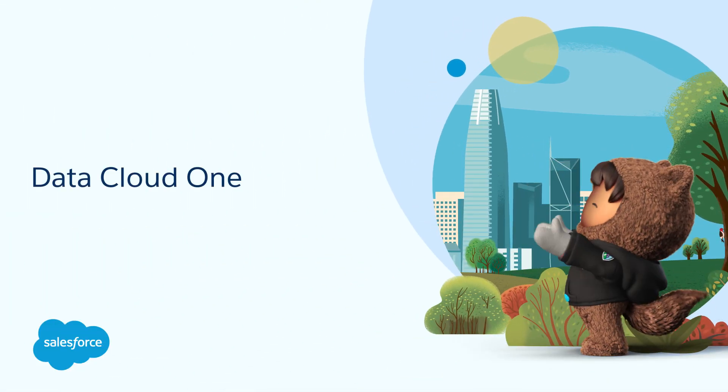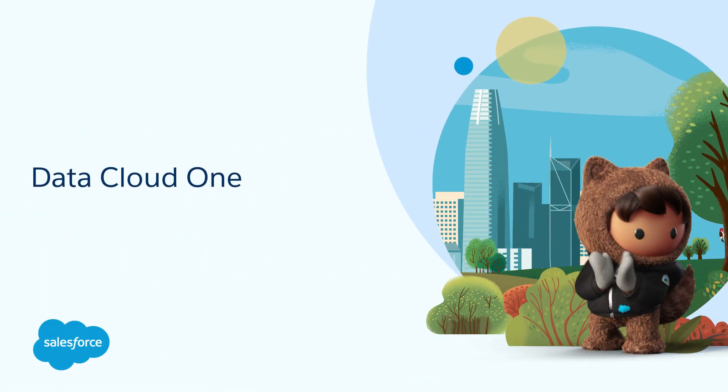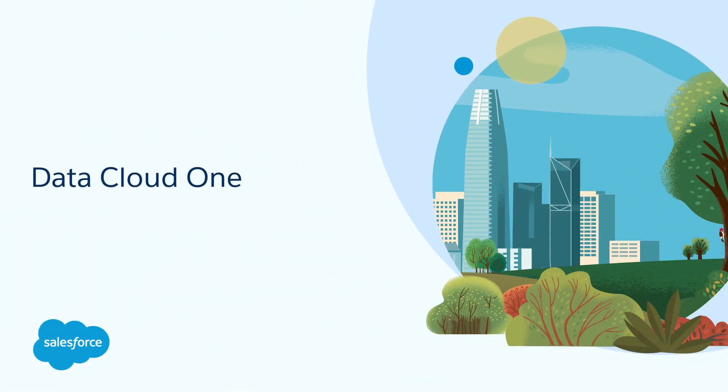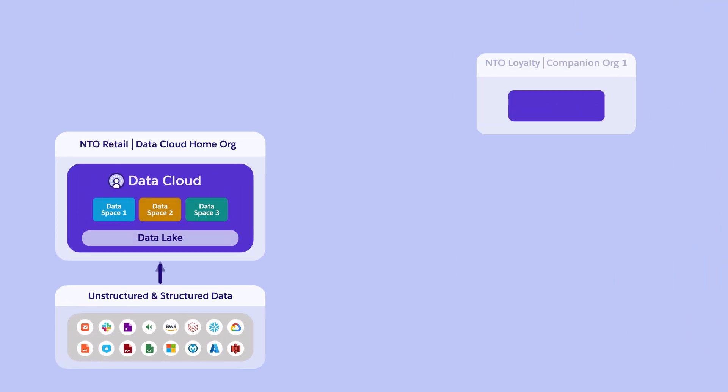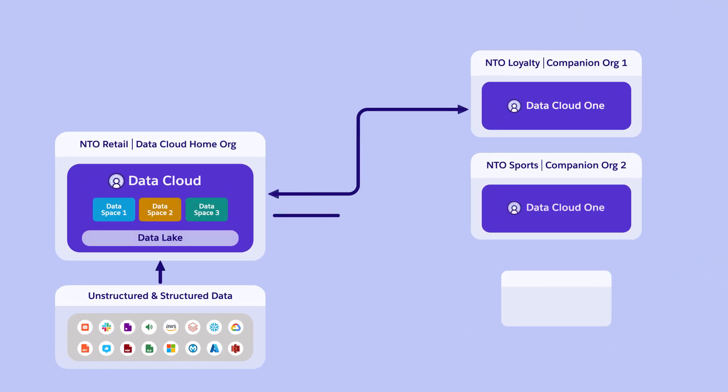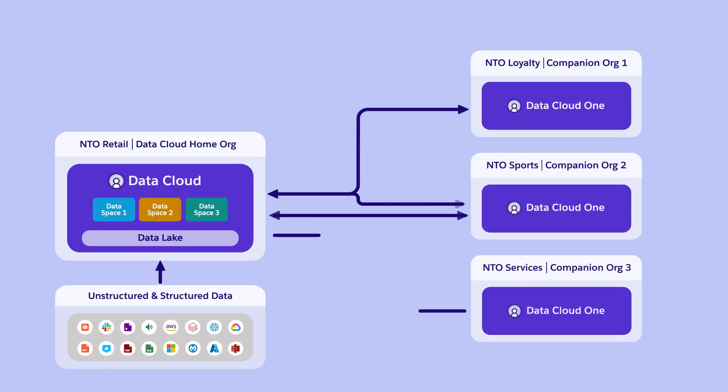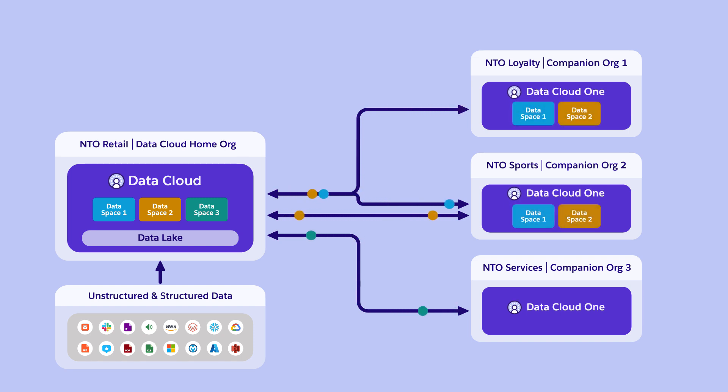Unlock the full potential of Datacloud across your Salesforce orgs with Datacloud 1. Datacloud 1 is a feature of Datacloud that enables seamless integration and metadata sharing across multiple Salesforce orgs through a single unified Datacloud. With Datacloud 1, all Salesforce orgs have Datacloud features and data coming in from all your data sources.